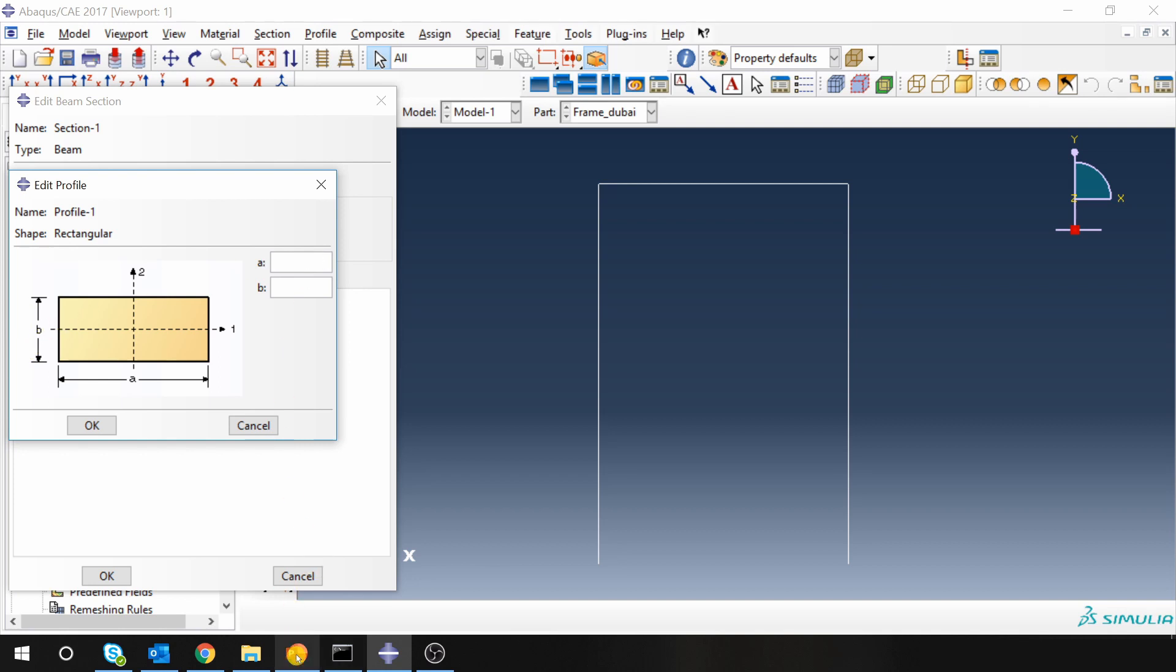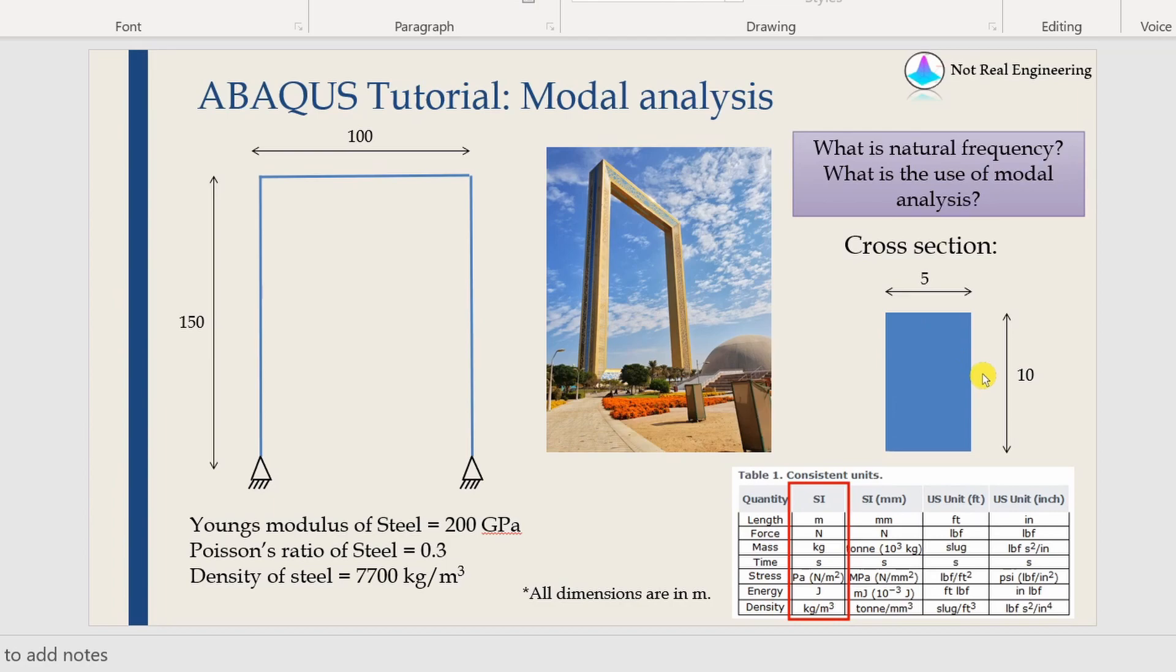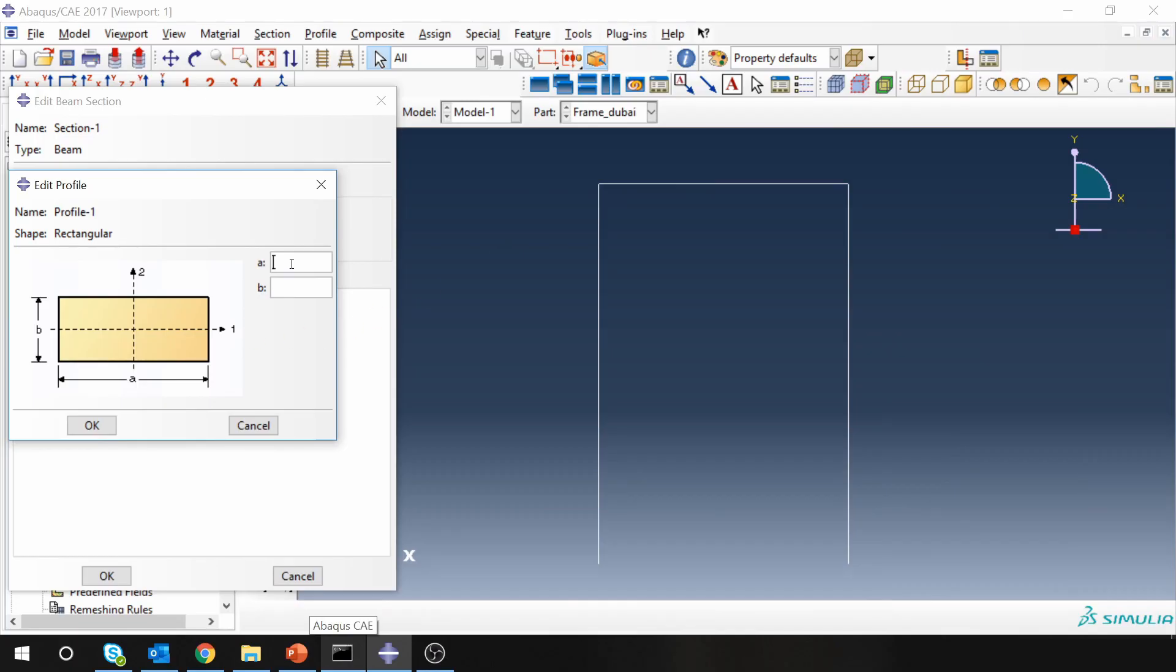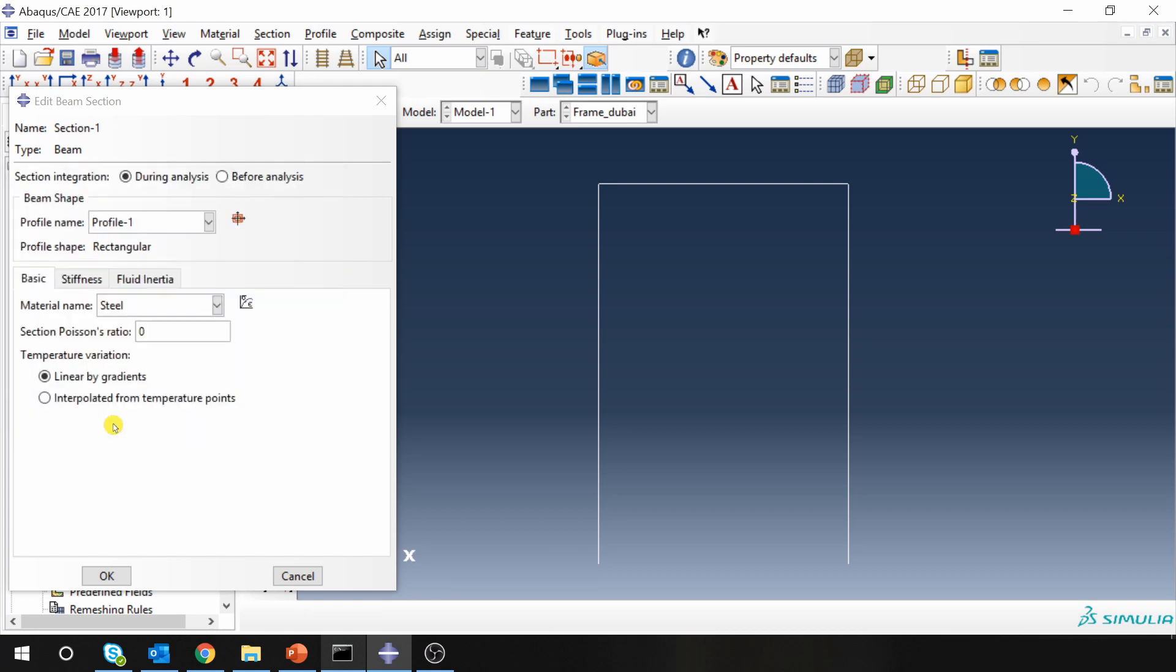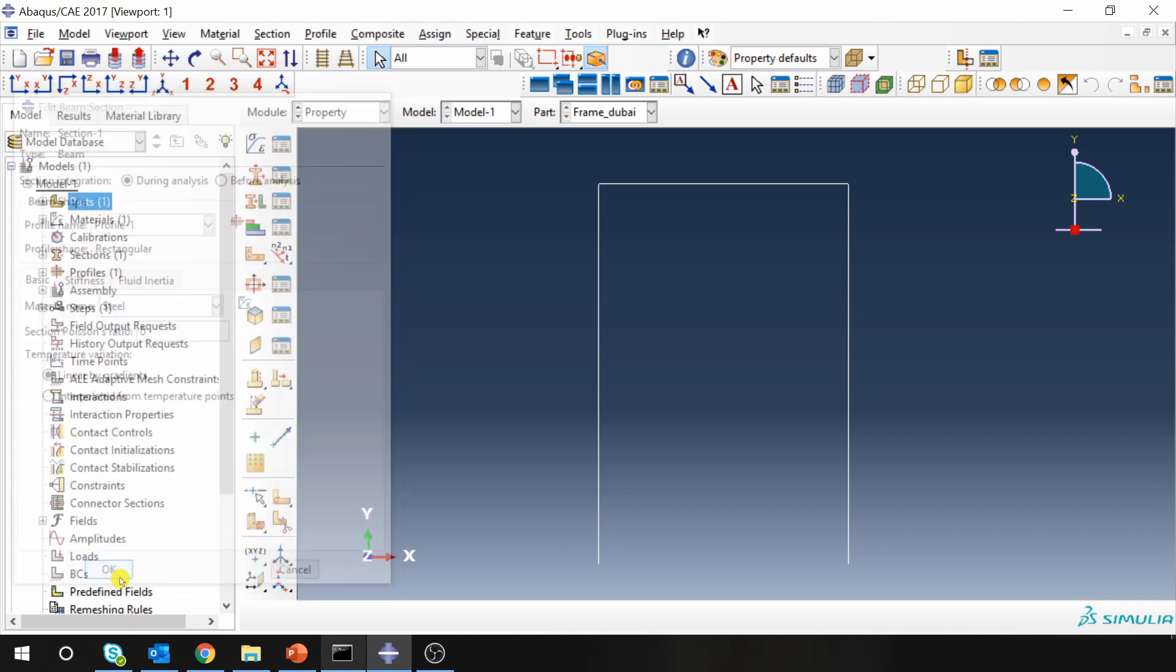And you just have to input the A and B, which is height and width of your cross section. For us it is 5 and 10. So A will be 10, B will be 5. Material is selected as steel. Say OK.